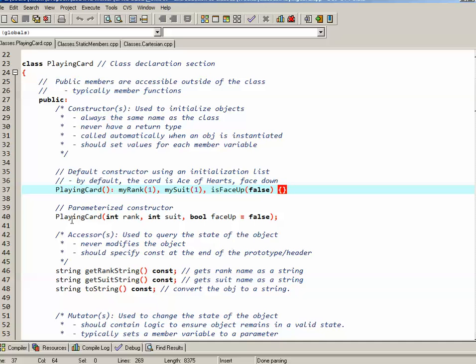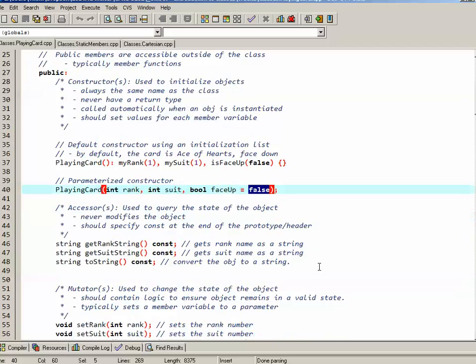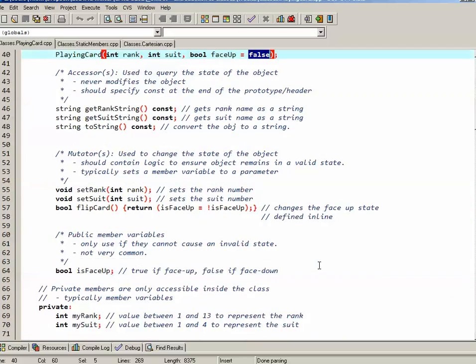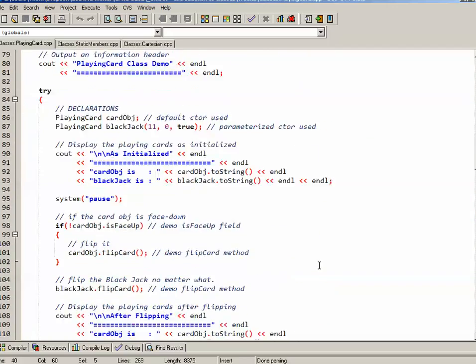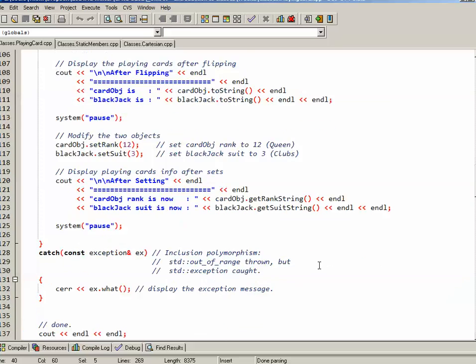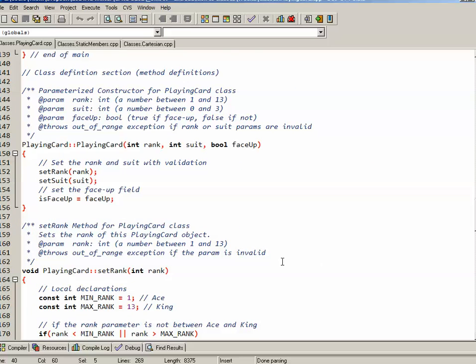The parameterized constructor allows us to specify the rank, suit, and face up property that we want. The face up property has a default argument of false in case all we want to do is initialize the rank and the suit. Let's scroll down and see what the parameterized constructor is actually defined as doing.